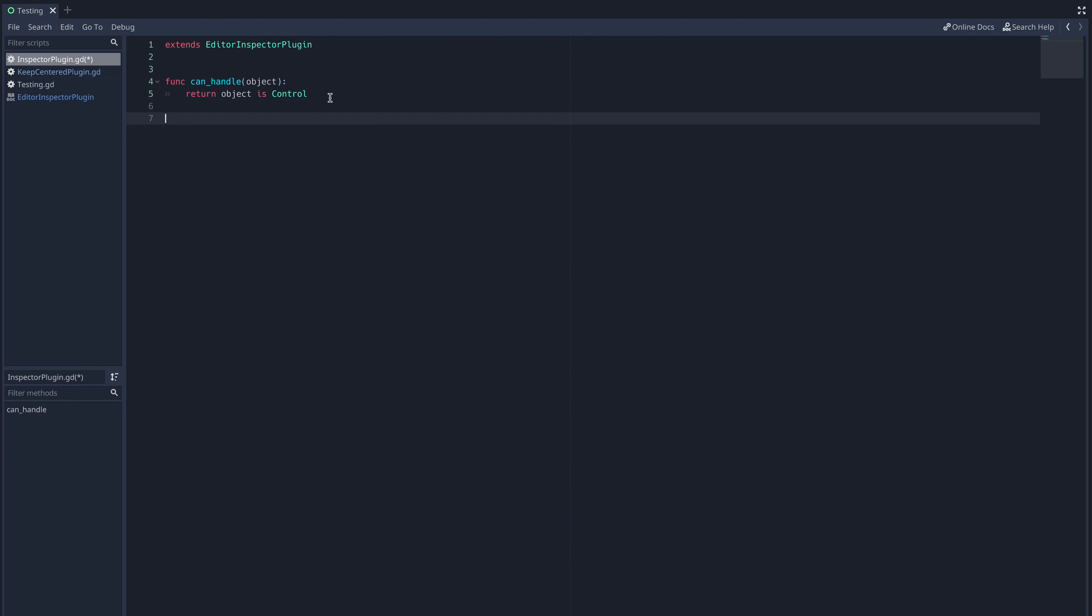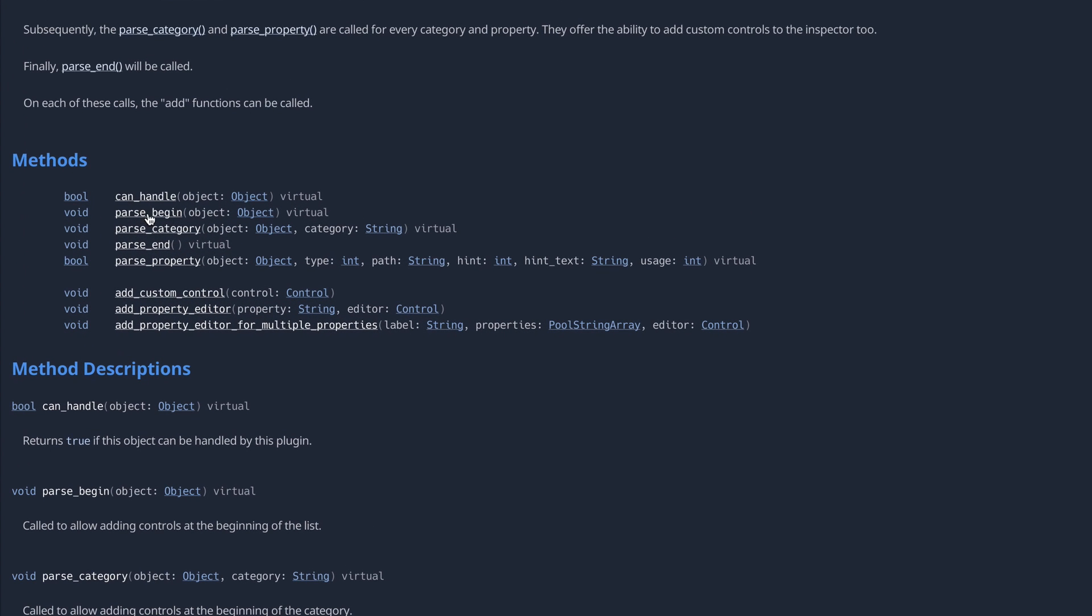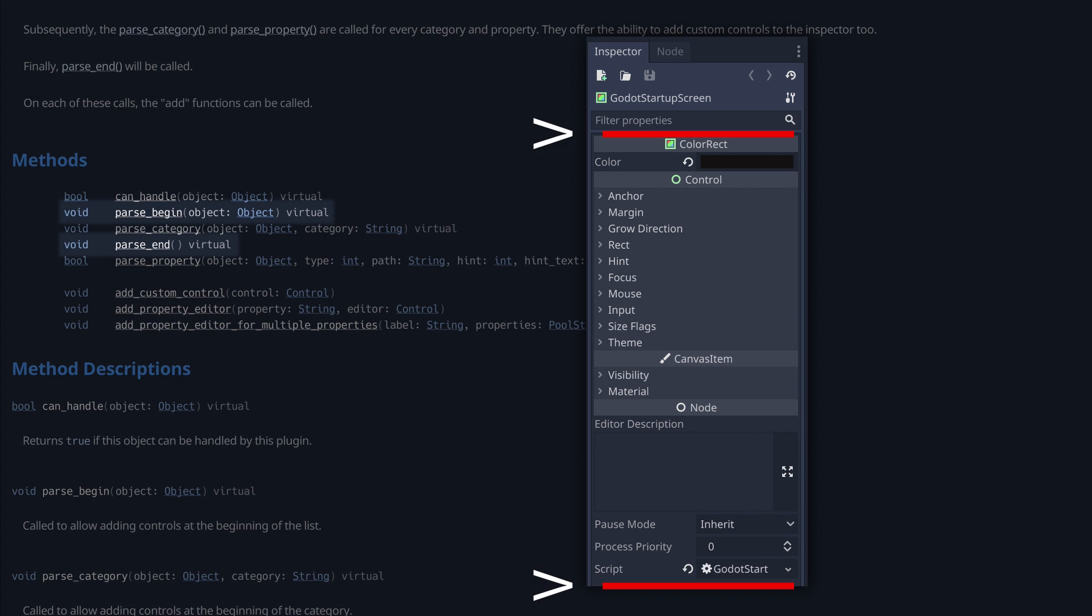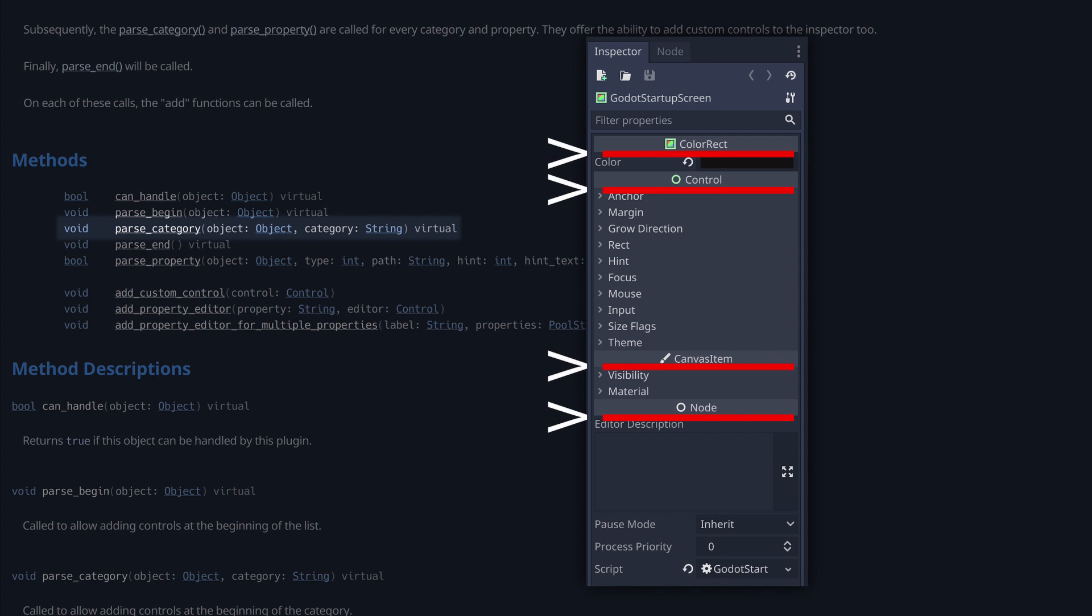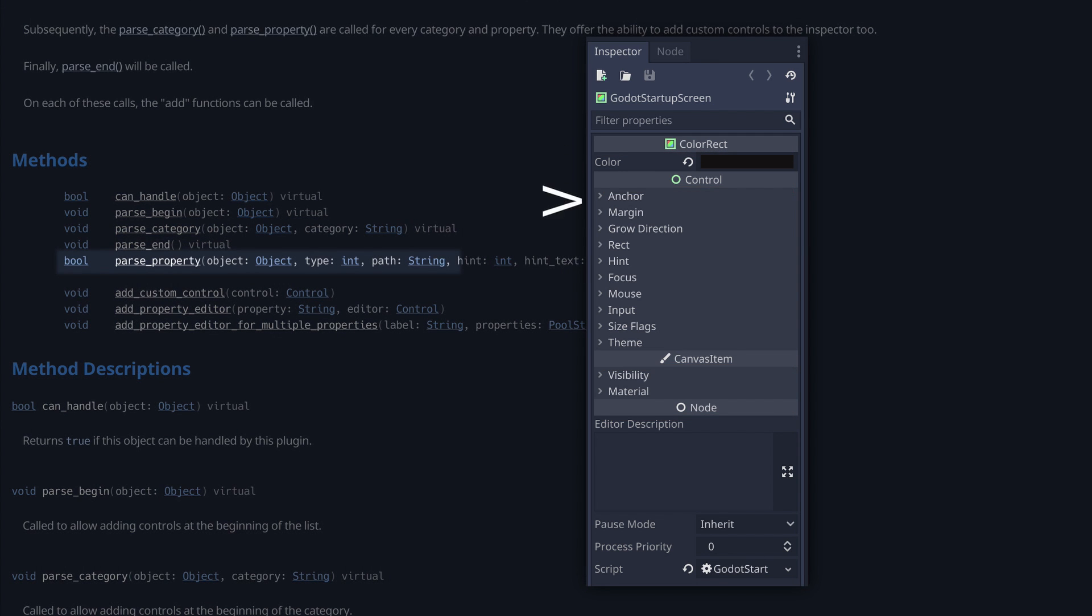Now editor inspector plugin has four functions that determine where in the inspector we're going to add something. Parse begin, parse category, parse end, and parse property. Parse begin and parse end add things to the beginning and end of the inspector respectively. Parse category adds something to one or all of the inherited categories. Finally, parse property allows us to add something to any or all of the properties in the inspector.